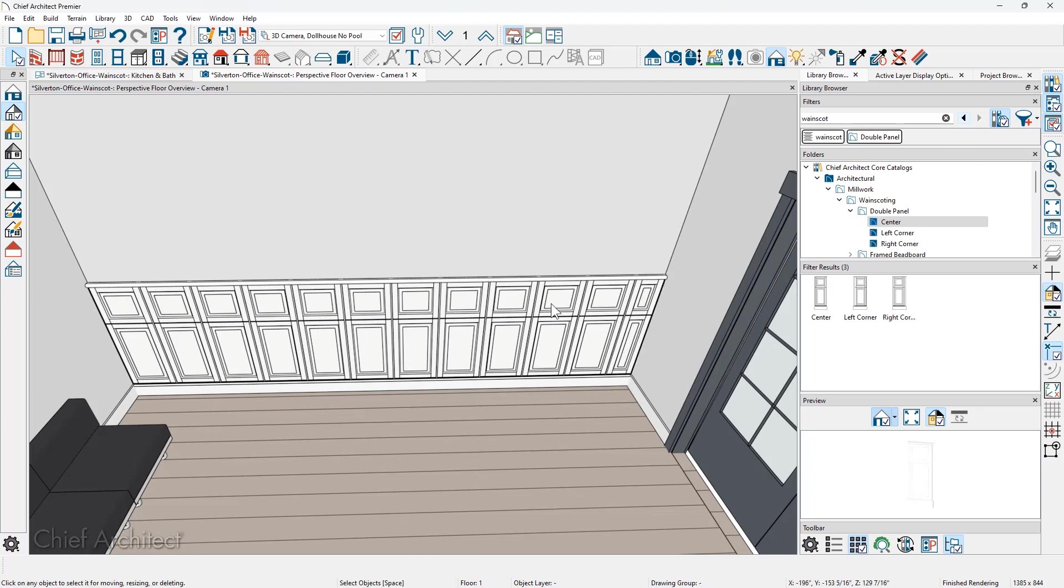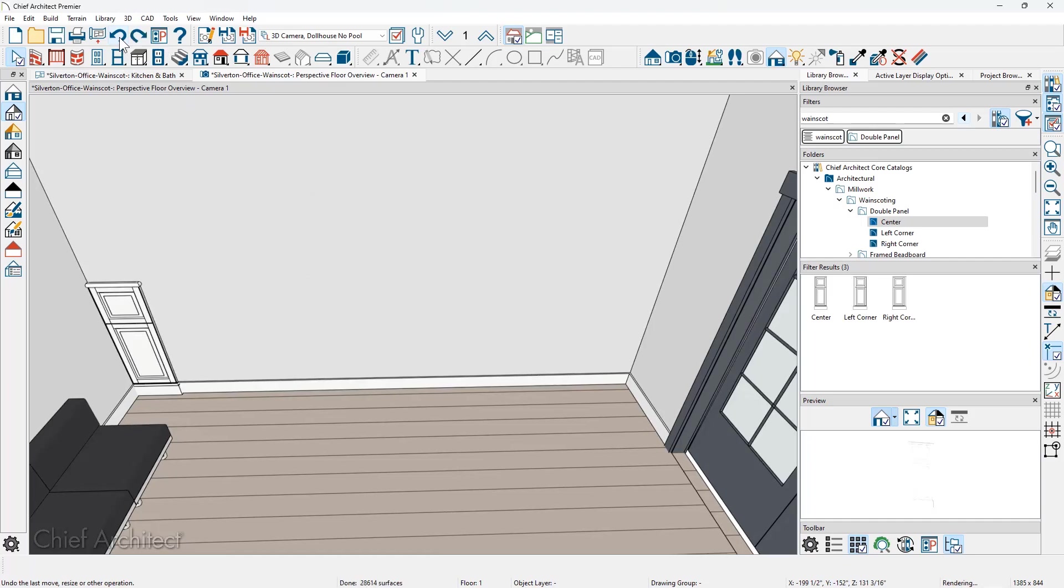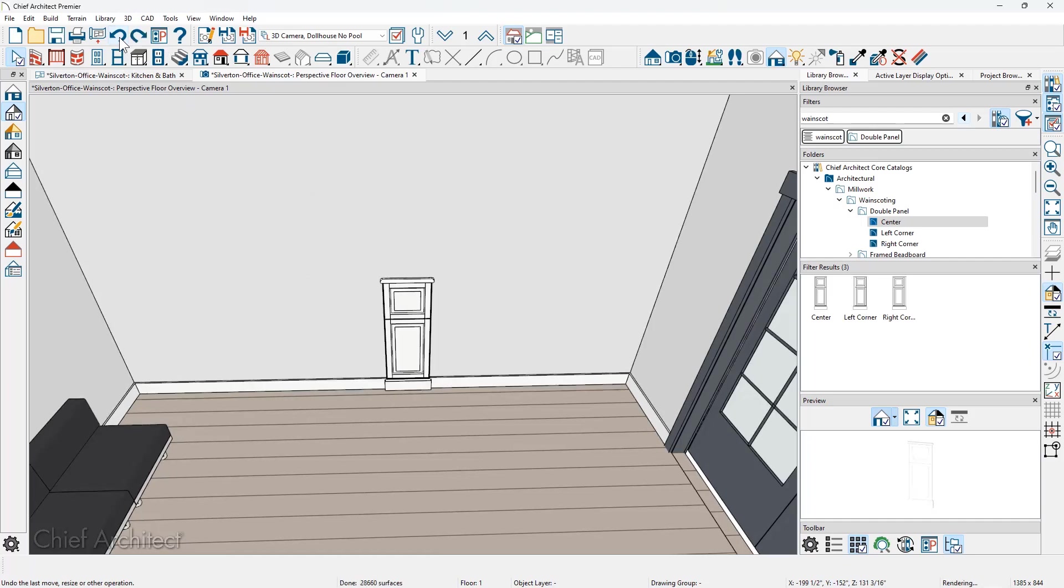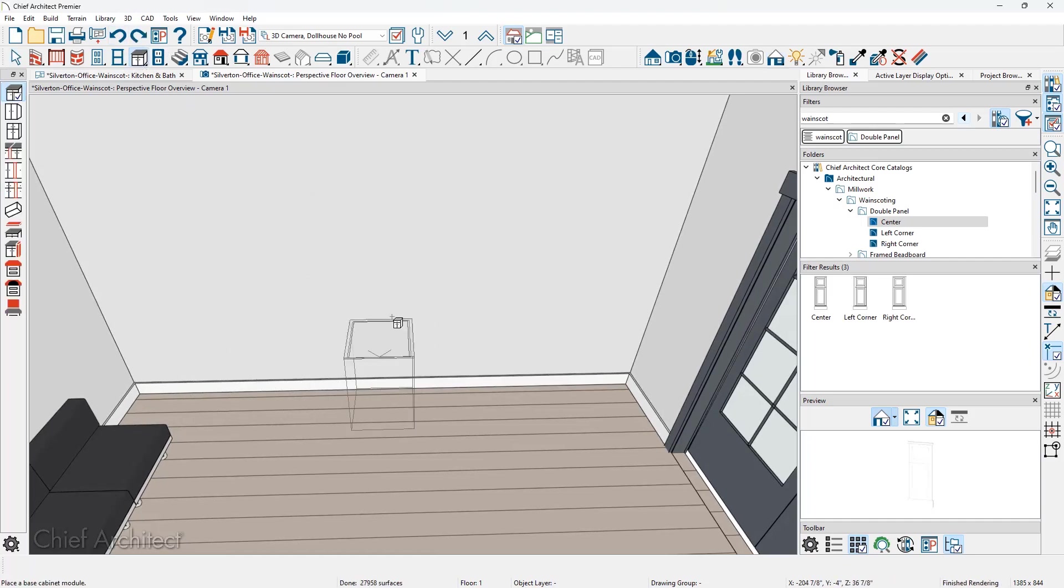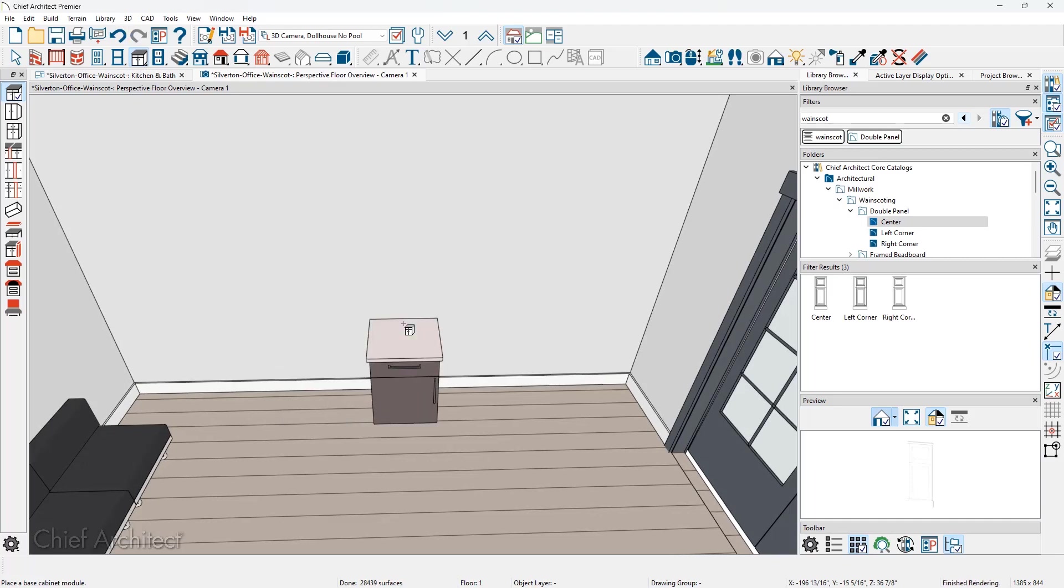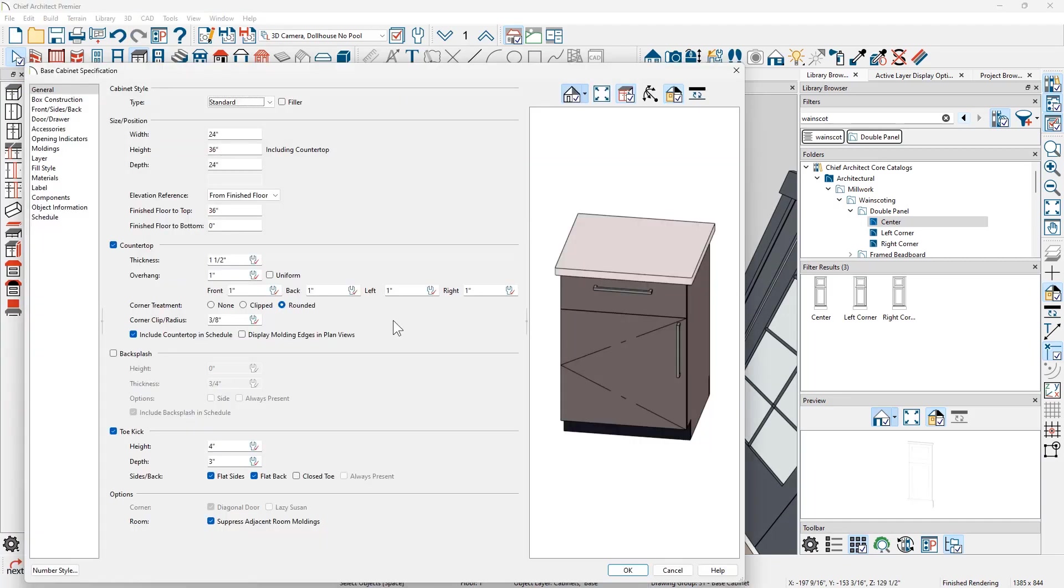Let me undo that. Let's take a look at the process of creating our own wainscot panel with the base cabinet. With the base cabinet tool, let's click and place the cabinet and then I'm going to double click and open it up. With this default cabinet that was placed from this sample plan, let's make some changes so that we can create a wainscot panel.